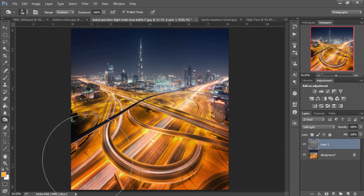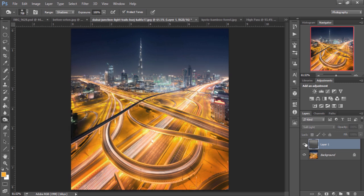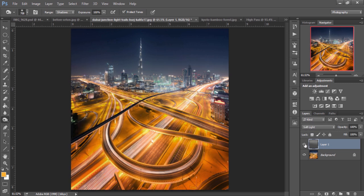And again, the reason why we do this and we don't apply it to the image is because it's non-destructive. You see? We can make changes without affecting the original image.